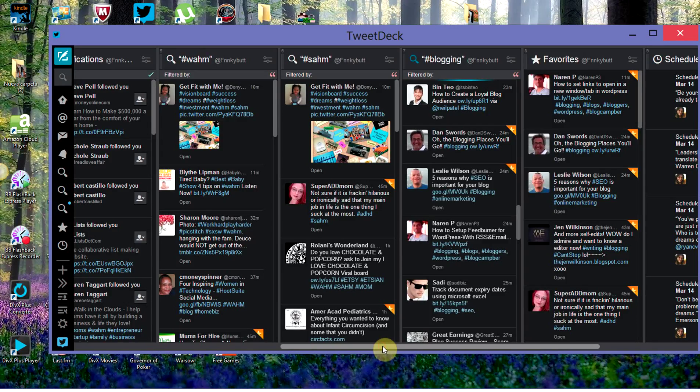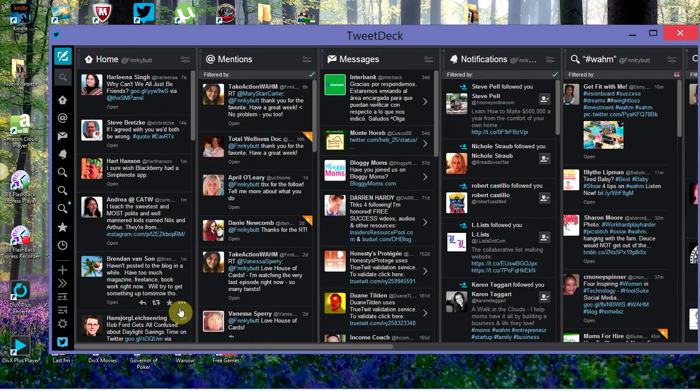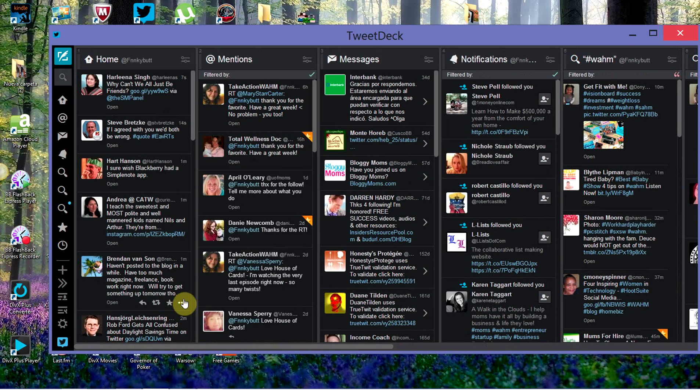Hey, it's me, Kelly, the Take Action Woman. I want to show you how I've been using TweetDeck to get more Twitter followers.